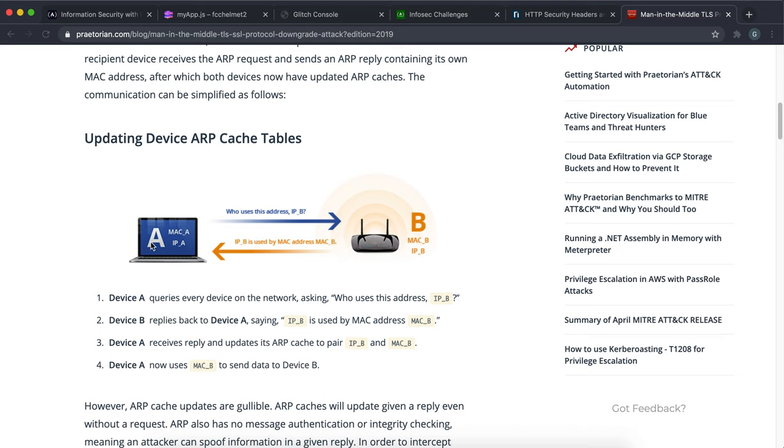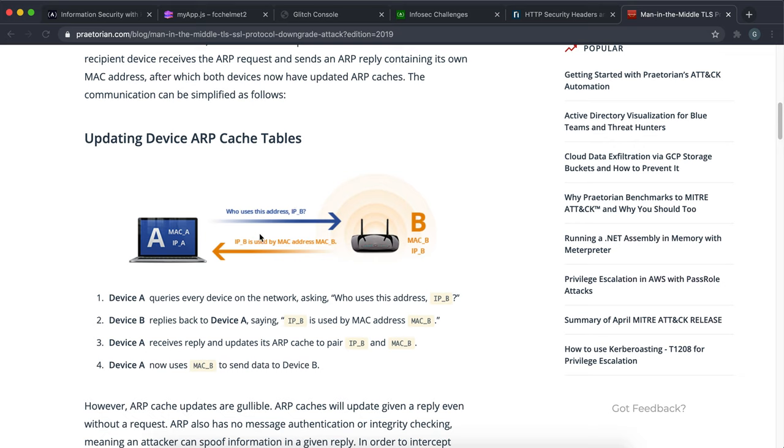What happens is A and B will set up a connection and they'll agree to communicate with each other using HTTPS. They'll both have keys to decrypt the content, so anything that gets transferred between A and B is encrypted and only A and B can open them up.